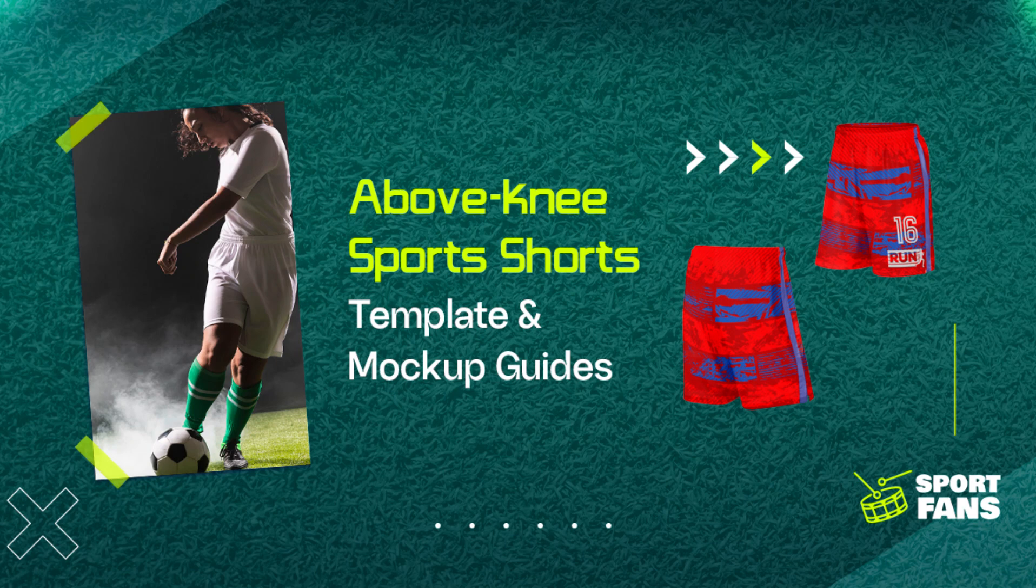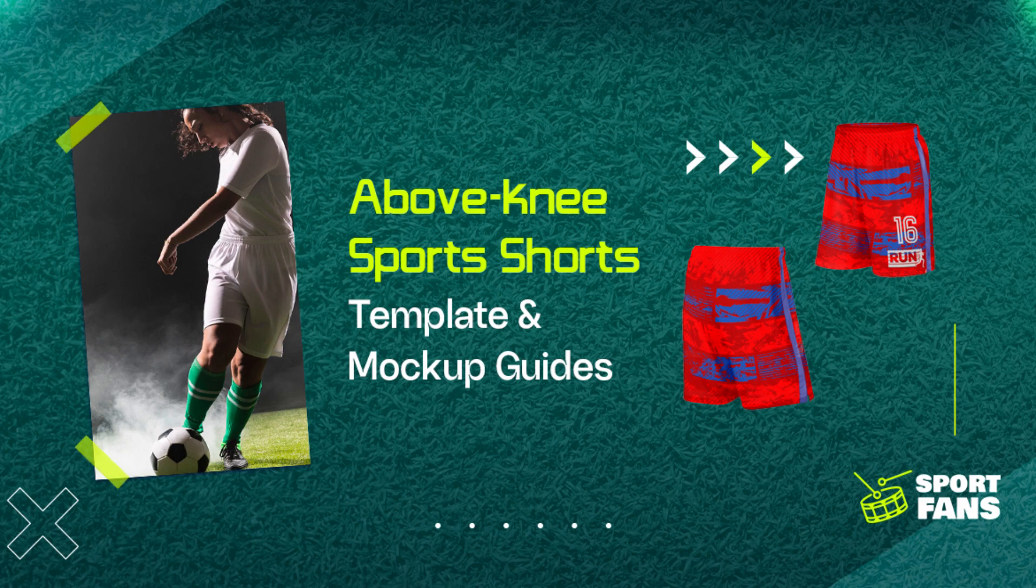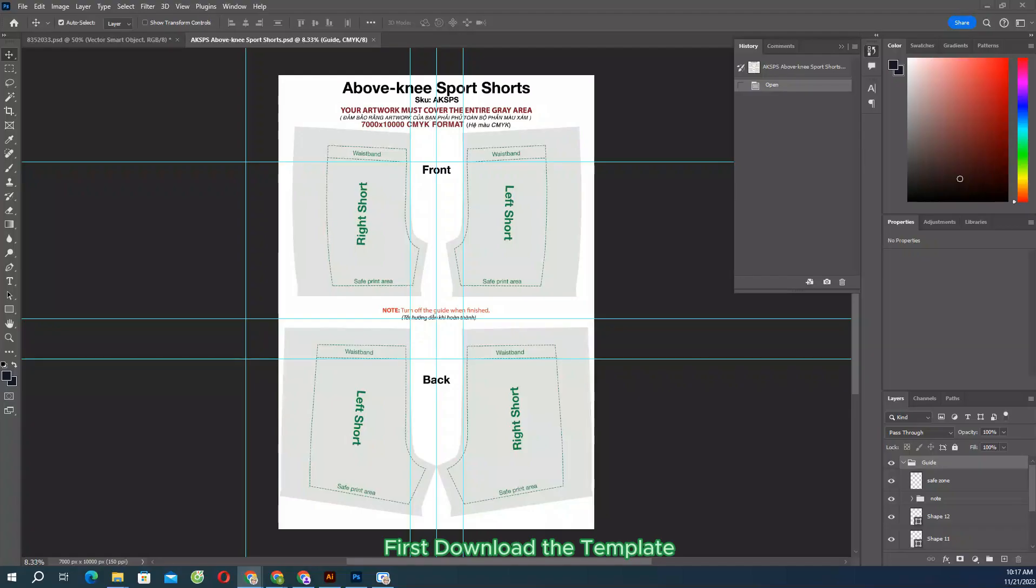The following instruction will guide you through the steps required to make print and mockup files for products: Above-Knee Sports Shorts. First, download the template.